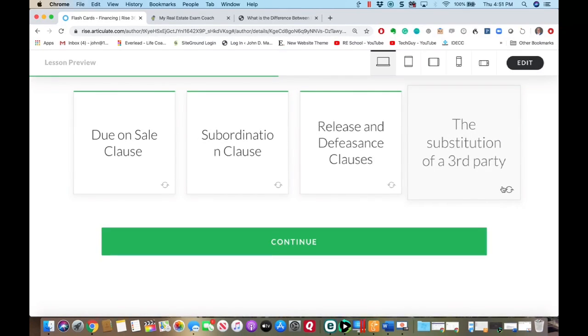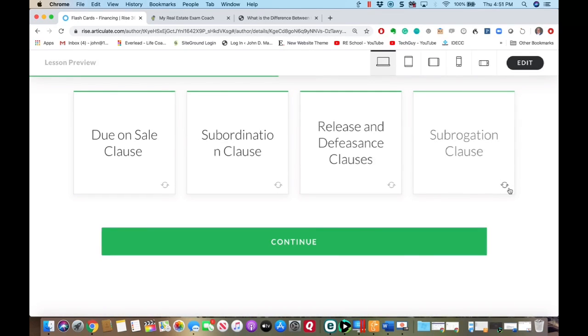Subrogation clause — just remember substitution of a third party. This is a clause in your mortgage or deed of trust. Basically you agree to allow the lender to be substituted into your shoes if they need to go out and try to collect a claim in place of you. A good example: if you have full coverage auto insurance and you're in an accident, your insurance company will pay your claim so you can get a new car. Then there's a subrogation clause where the insurer says 'now we can go out and try to recollect our money from the at-fault party — since we've already paid you off, that money comes to us instead of you.'